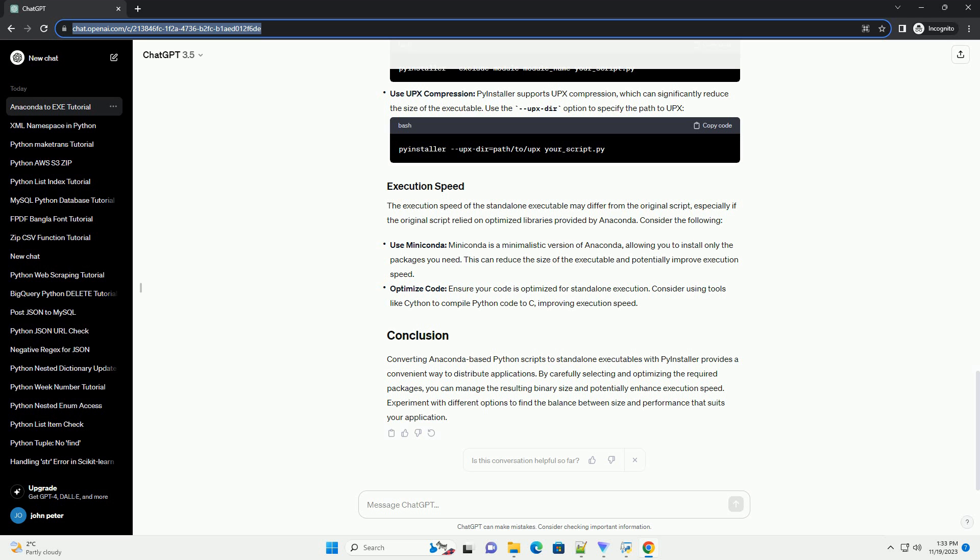The binary size can be a concern, especially when distributing applications. To reduce the size, consider the following: exclude unnecessary modules using the exclude-module option. For example, use UPX compression - PyInstaller supports UPX compression, which can significantly reduce the size of the executable. Use the upx-dir option to specify the path to UPX.